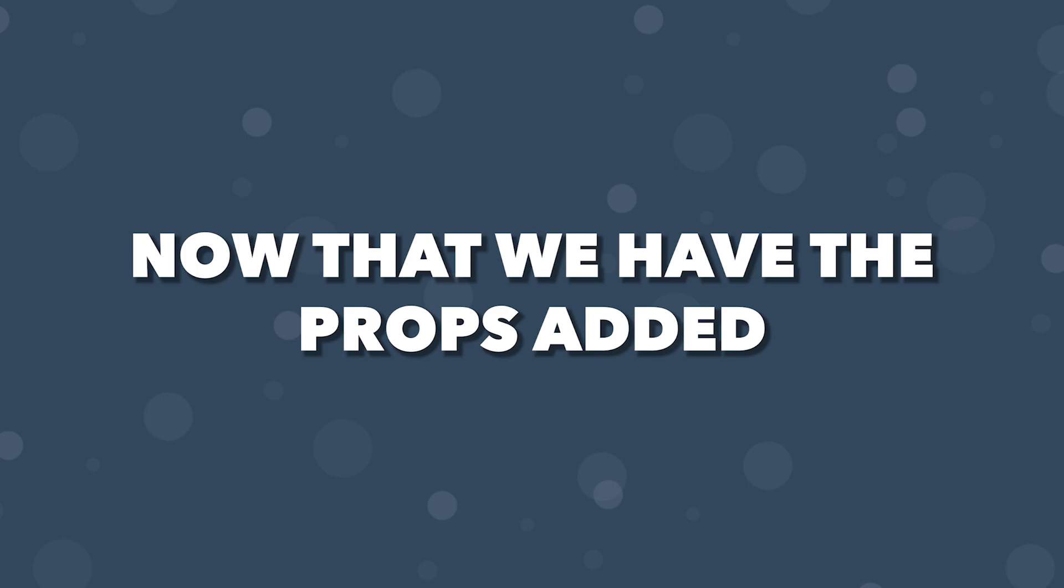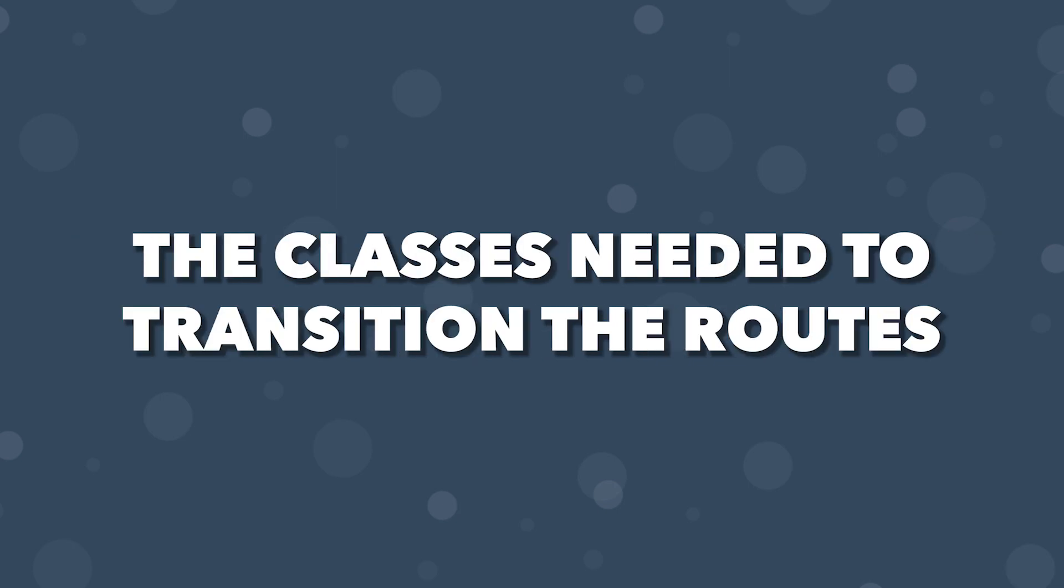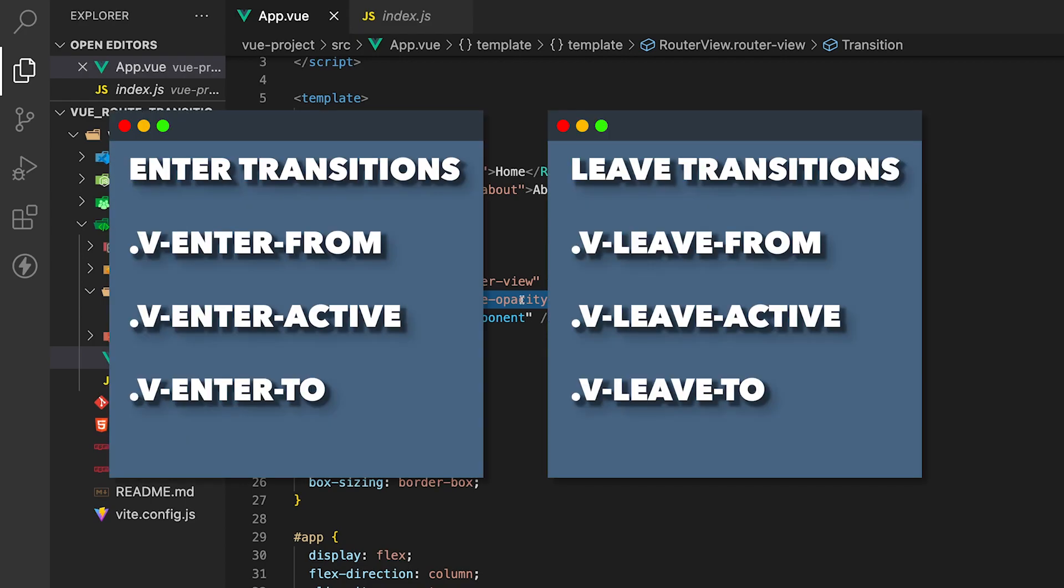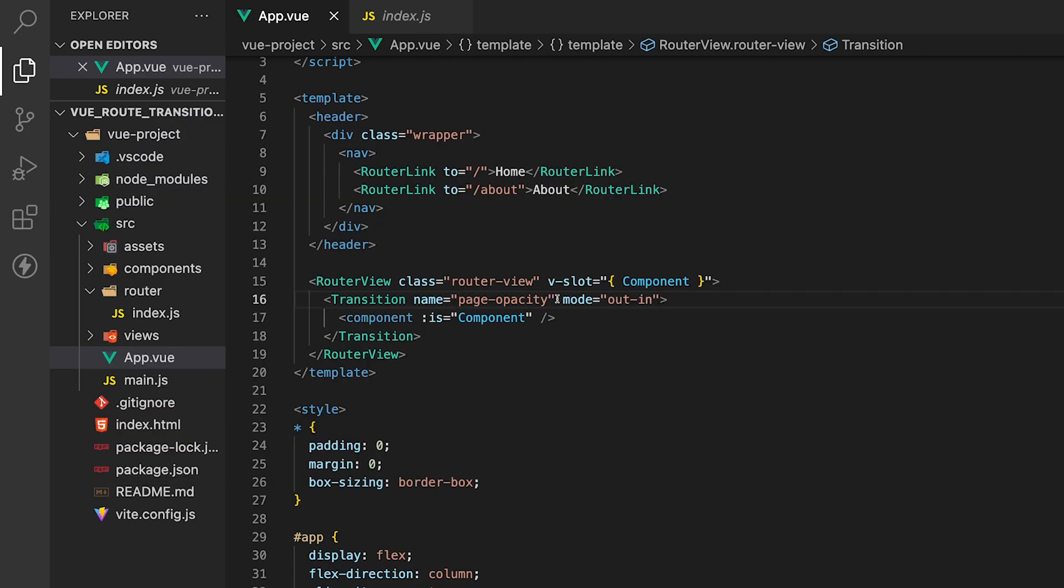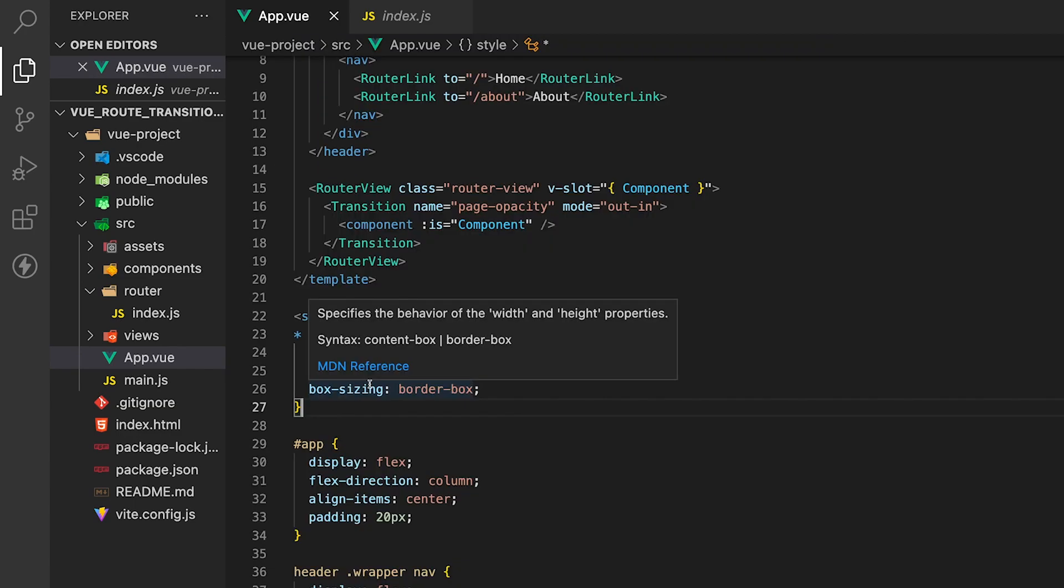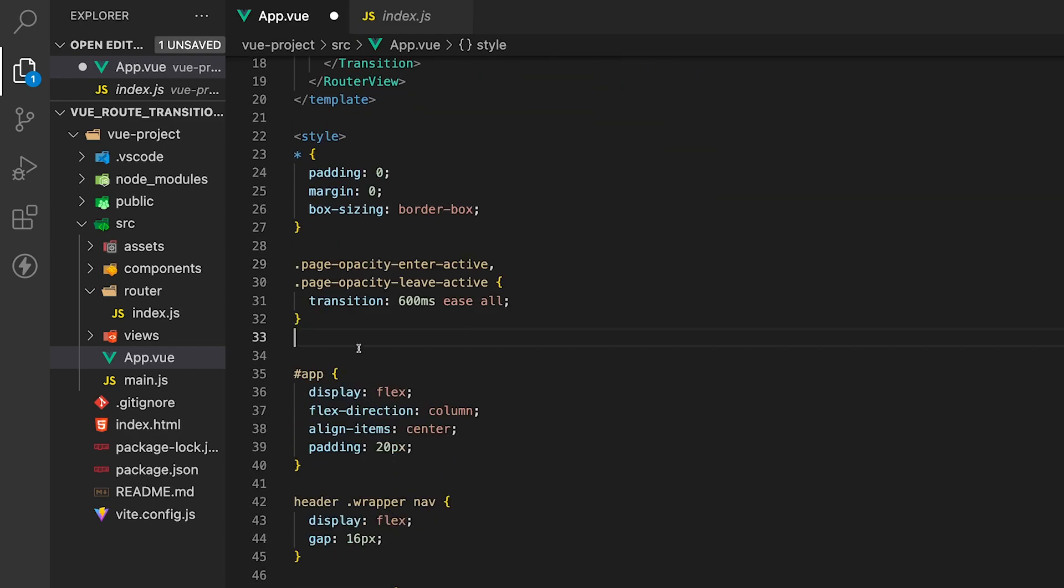Now that we have our props added, let's look at how we can start to target the classes needed to begin transitioning our routes. By default, if we didn't pass this name prop here of page opacity, the class structure would look like this. It would be v-enter-from, v-enter-active, v-enter-to, followed by v-leave-from, v-leave-active, and v-leave-to. But since we added this name prop here of page opacity, this is going to take the place of the V portion of the class name. So for example, instead of having it say v-enter-from, it'll be page-opacity-enter-from. So inside of the style sheet, let's begin to target our classes here. And to save time, I'm just going to copy and paste these in here.